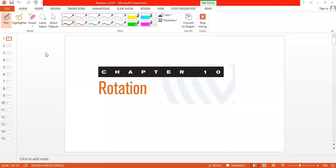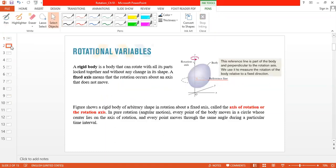Today we're going to start with rotational motion. In case of linear motion, an object moves along a line, but in case of rotational motion, an object rotates. To study rotational motion, we first need to learn about the rigid body. A rigid body is a body in which the shape does not change during motion. Examples include a stone, a pen, or a bottle.